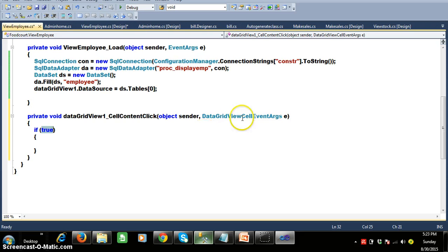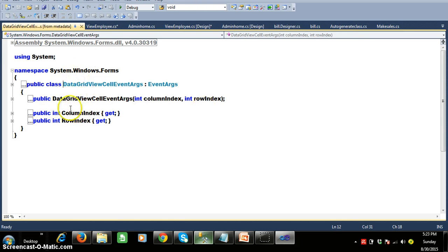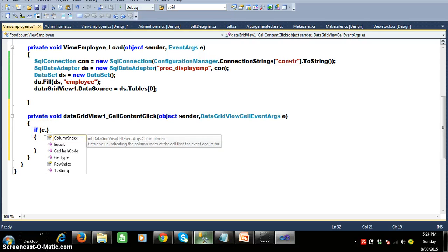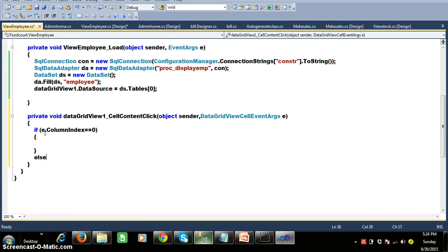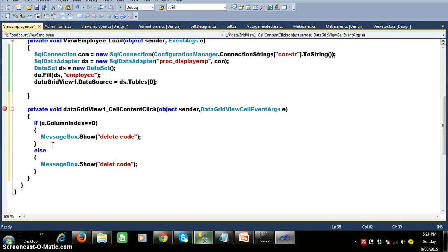The DataGridView cell content click is an event, but DataGridViewOne_CellContentClick is a method. This method has two parameters: one is object sender, and the other is DataGridViewCellEventArgs E. E is the object of the DataGridViewCellEventArgs class, which contains two properties: column index and row index. As these are instance properties, you call them using the object name E. So you write: if E.ColumnIndex equals zero, write the delete code here — for example, MessageBox.Show — delete code here. Else, write the update code — MessageBox.Show — I will write the code.